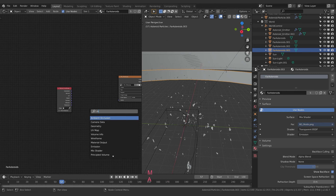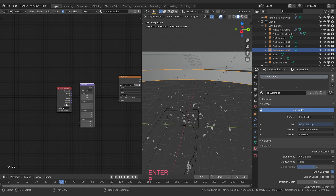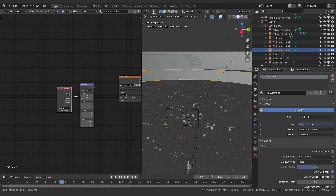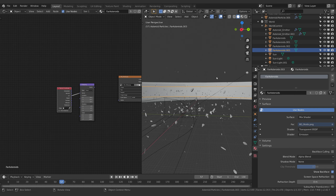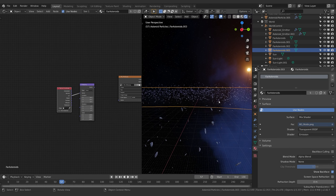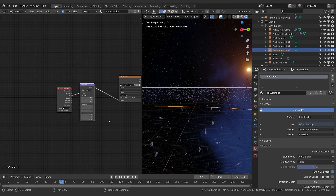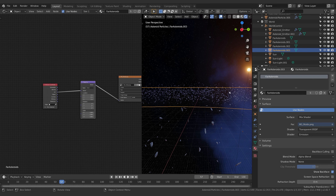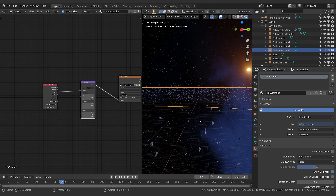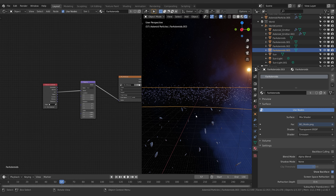Now that we've got some asteroids we're happy with, let's get our background ambient asteroids moving around a little bit. All our asteroids use the same material — the little texture we rendered out last time, piped through an emission blended with a transparent shader for the alpha channel. What we want to do is basically animate that texture so it moves — we want it to drift across, otherwise we'll notice the asteroids are just sitting still.